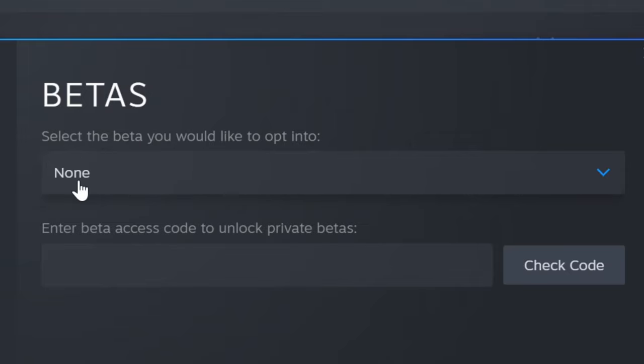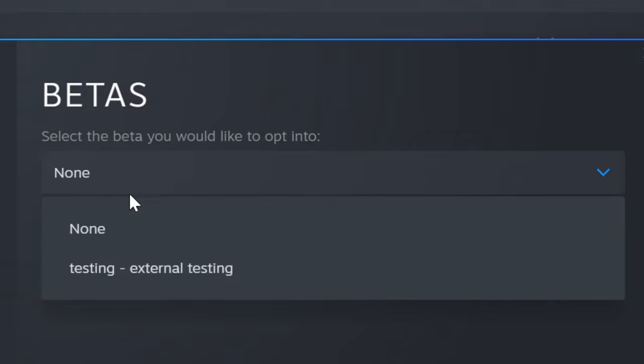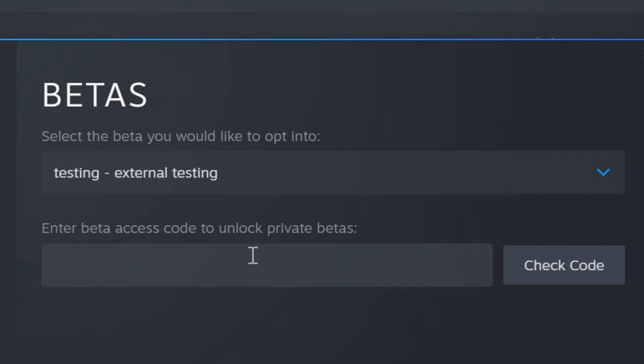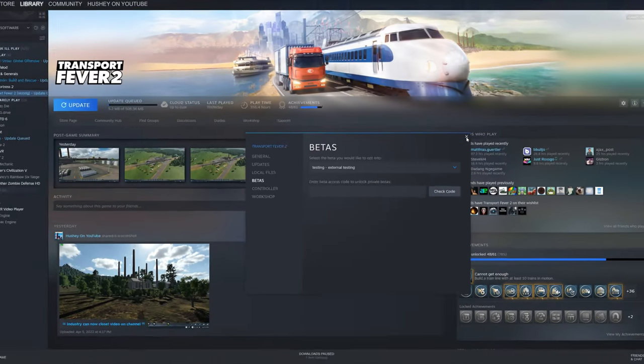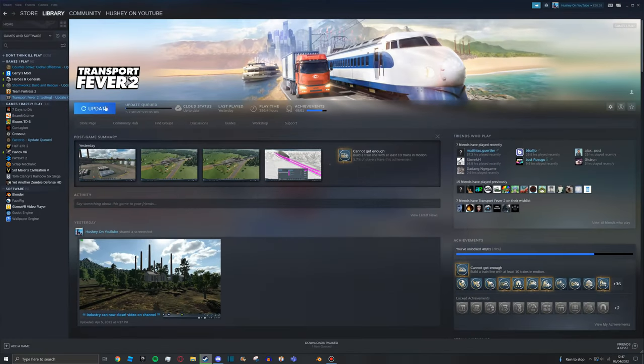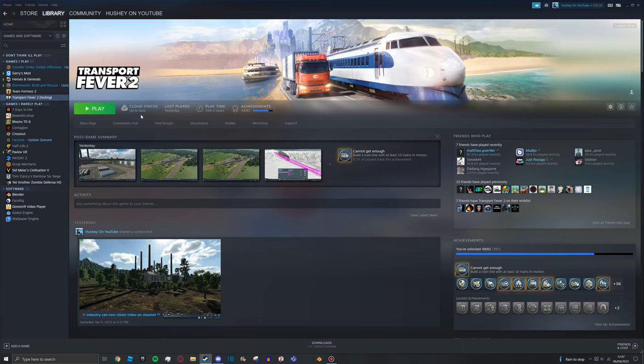Here it says 'Select the beta you would like to opt into.' Press None, and then press Testing. Now you can close this down and press Update.